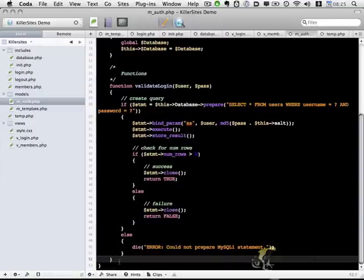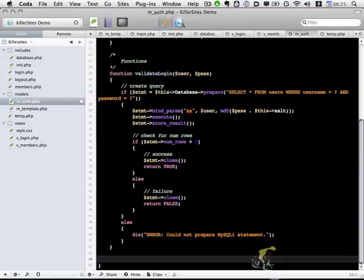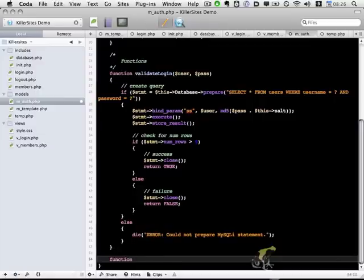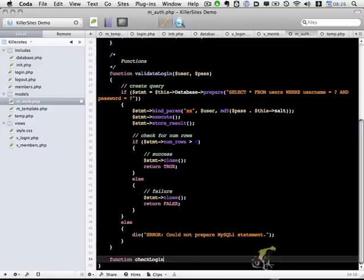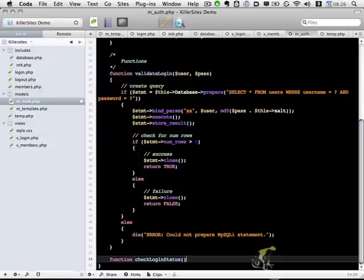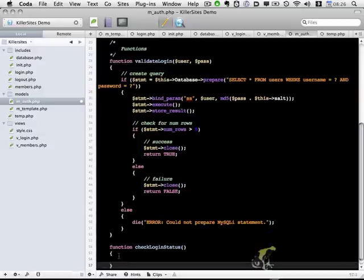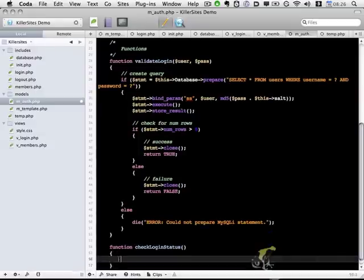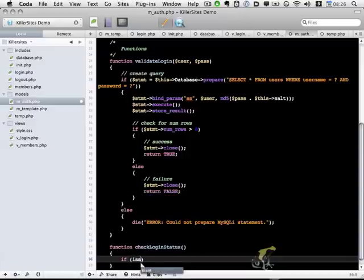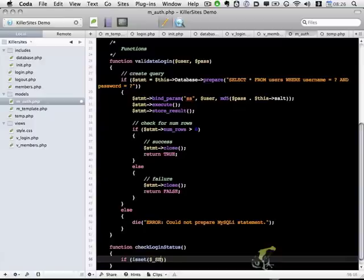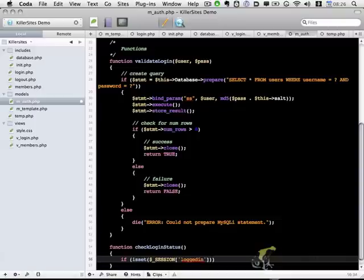And let's do one other function for checkLoginStatus. And it's going to be a pretty simple function. It's just going to check if a session variable that we're going to call logged in. So if that is set.